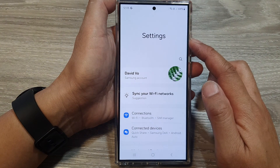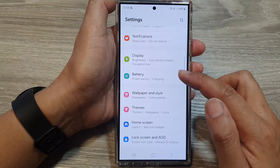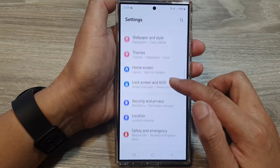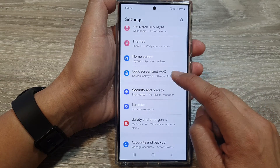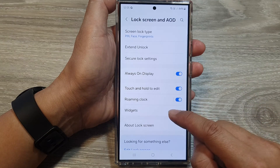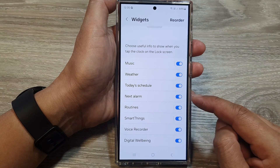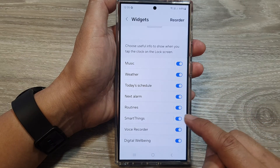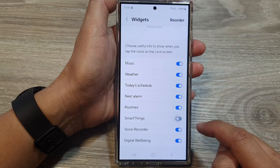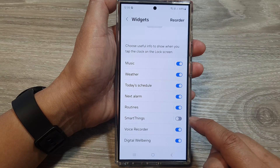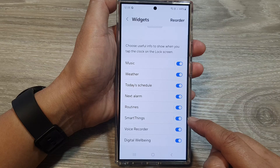In the Settings page, scroll down and tap on Lock Screen and AOD. In here, tap on Widgets, then scroll down and tap on SmartThings. Tap the toggle button to switch it off or turn it on.